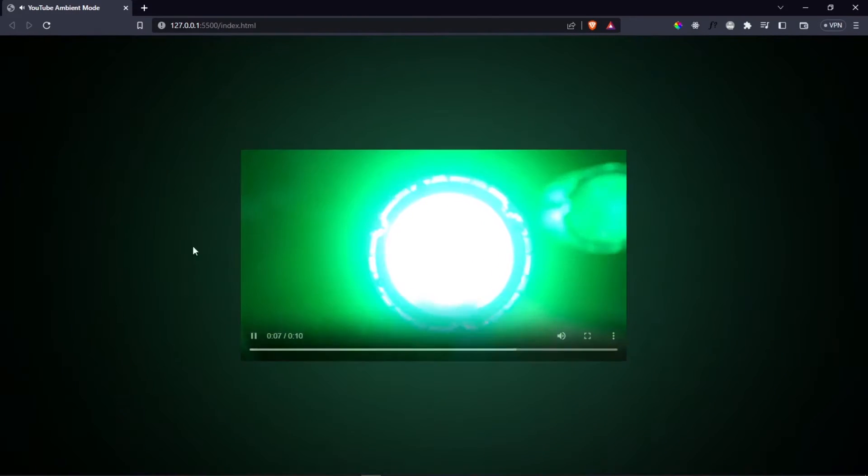Hello everyone and welcome back to a short video. In this project we are going to be recreating YouTube's ambient mode, where when you turn it on it gives this kind of blurring effect on the background of the video. I've chosen a colorful video to showcase it — when I play it, you're going to see that the background changes according to how the video appears. This is the effect we're going to be recreating today.